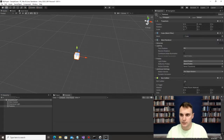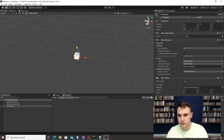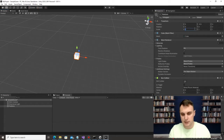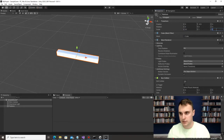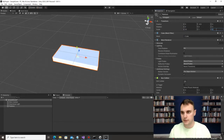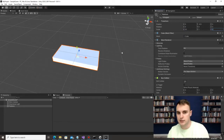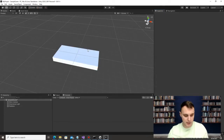Scale is what we're going to look at next. I'm going to make this 10 in the X direction and 5 in the Z to get this little rectangle.